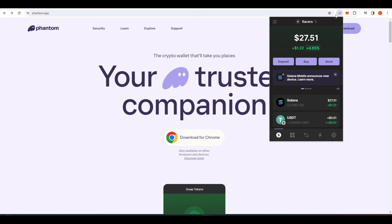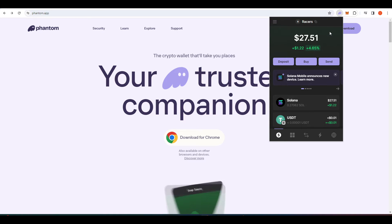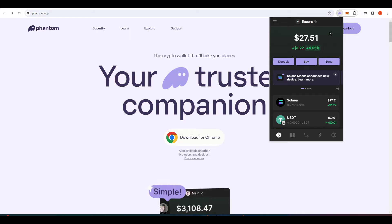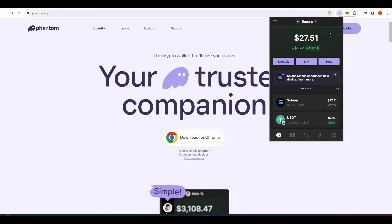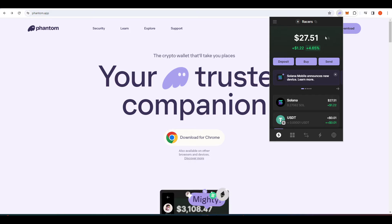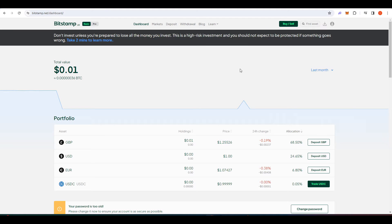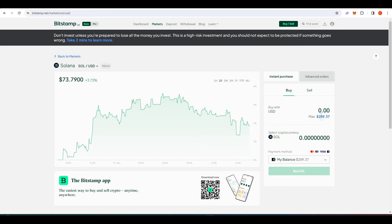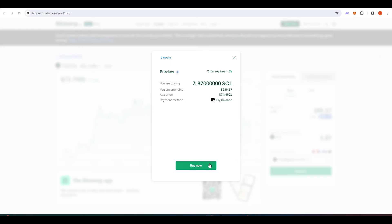Once you've got that up and running it should look something like this and the next step is to get some Solana into your wallet and that Solana is going to pay for your transactions on the Solana blockchain. You're going to need to go to whatever exchange that you have that offers Solana. For today's video I'm on Bitstamp, it's quite a reliable exchange.